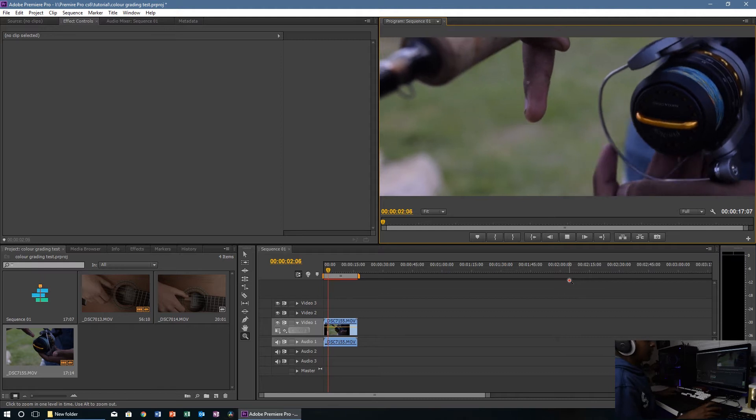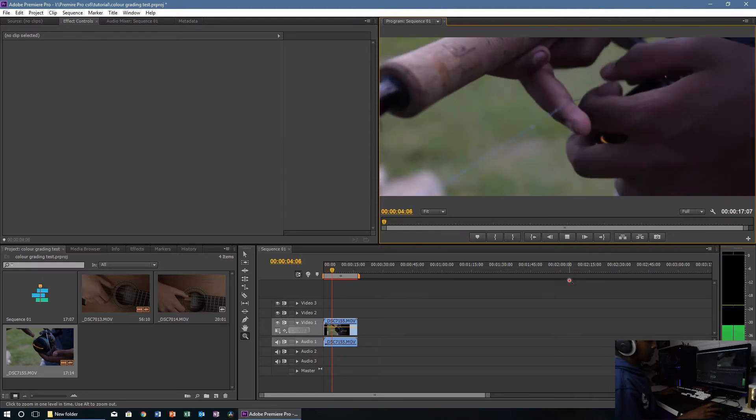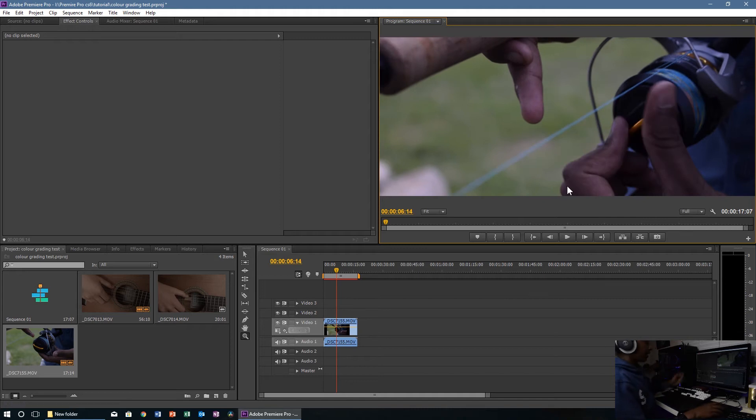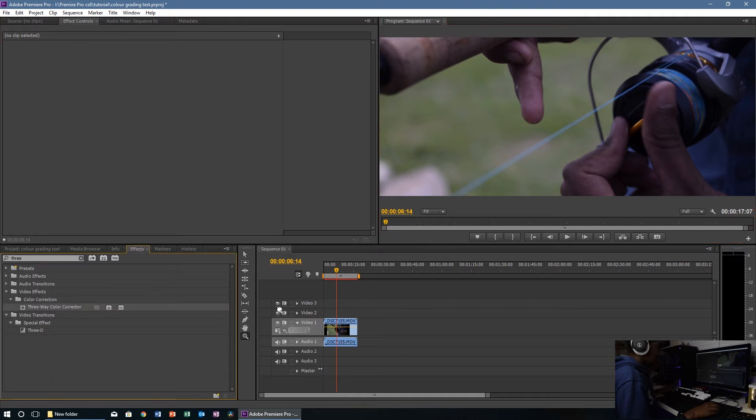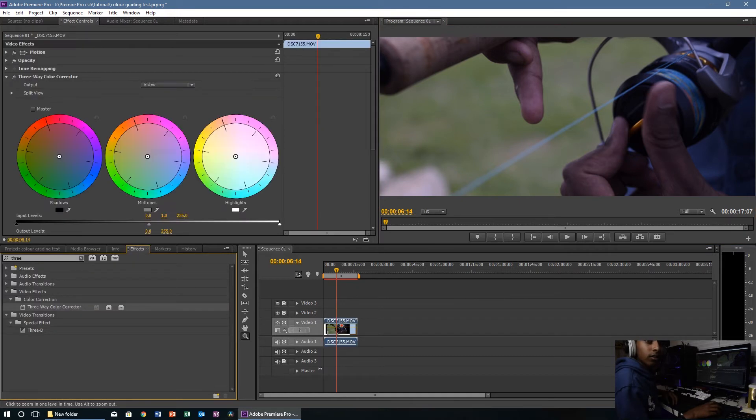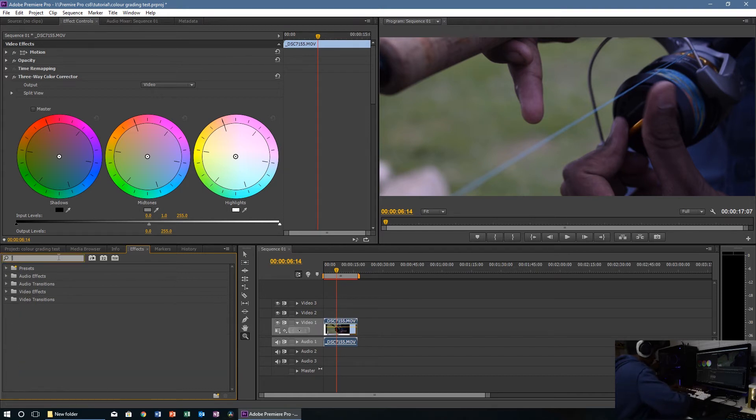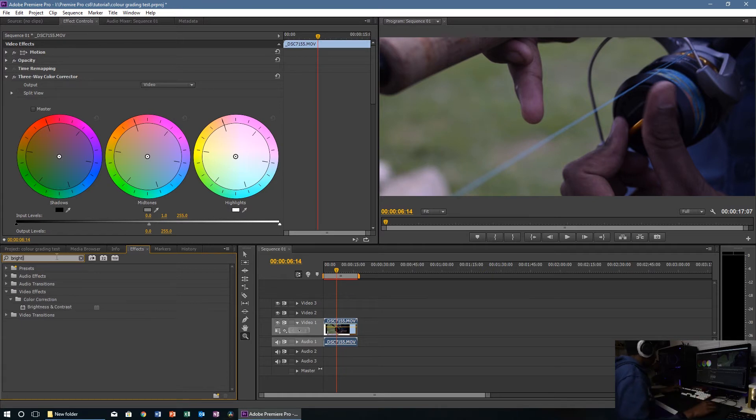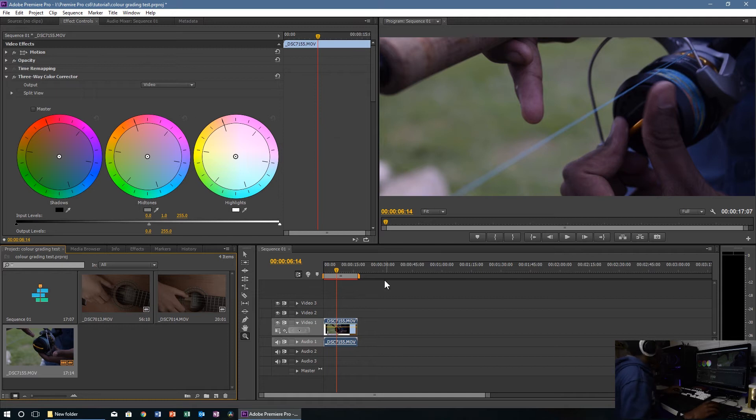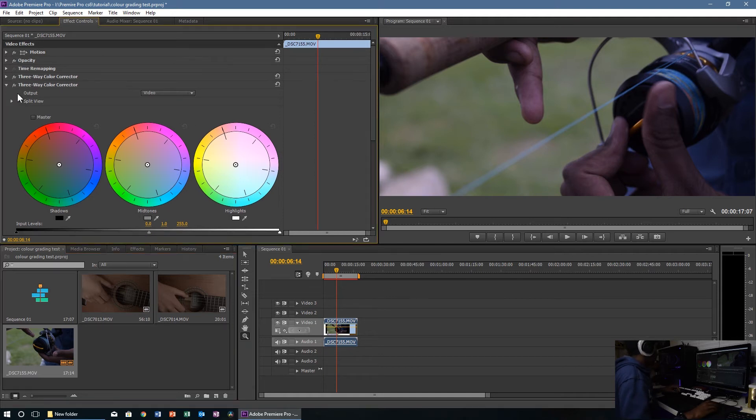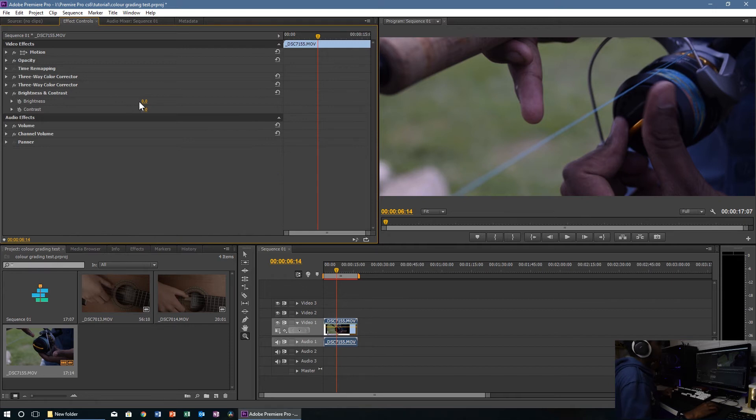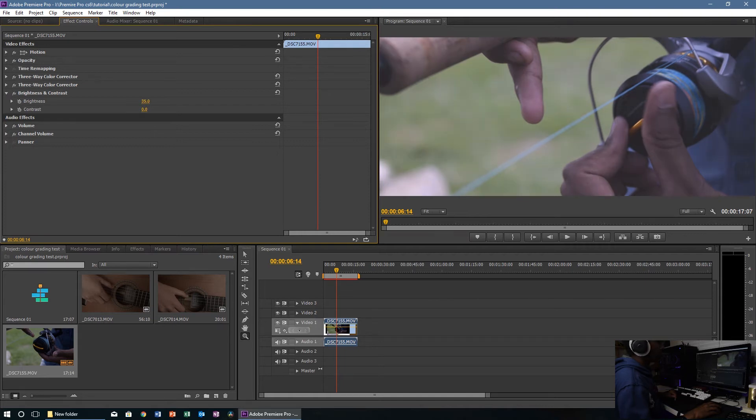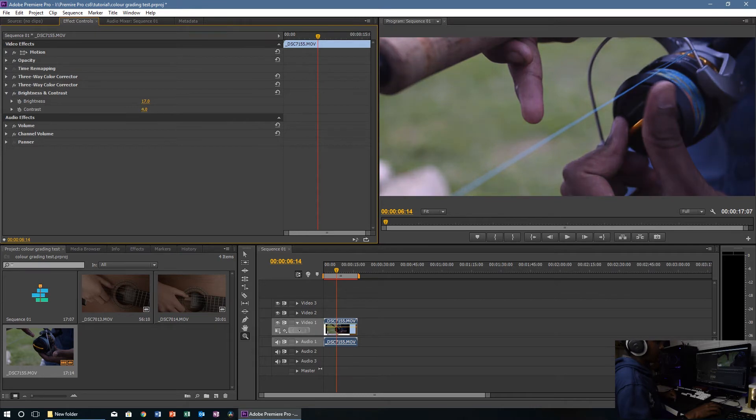We're going to do the same as before. Let's go to effects, chuck on the three-way color corrector and brightness and contrast. In this one it's probably a bit underexposed for my liking. There we go, so now we've got all the shadows coming up. Definitely turn the contrast up, not that much. There we go.